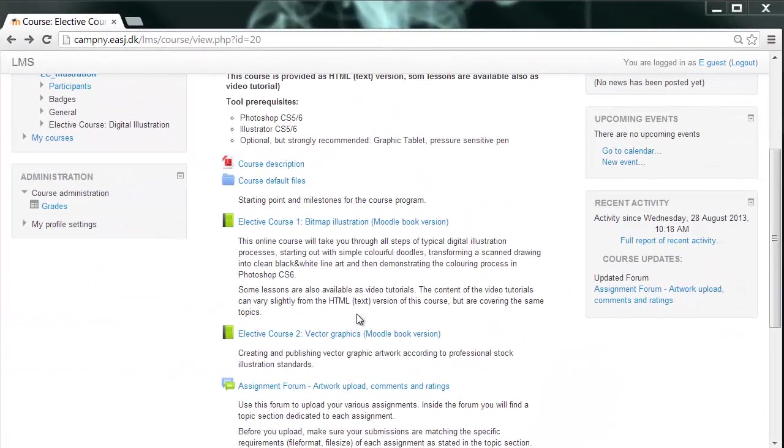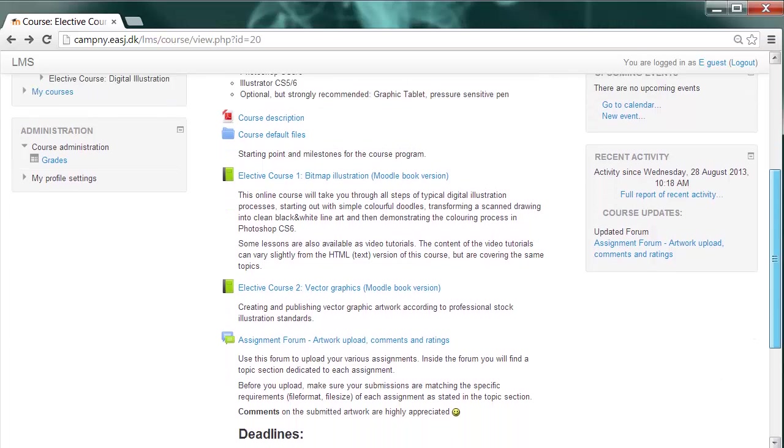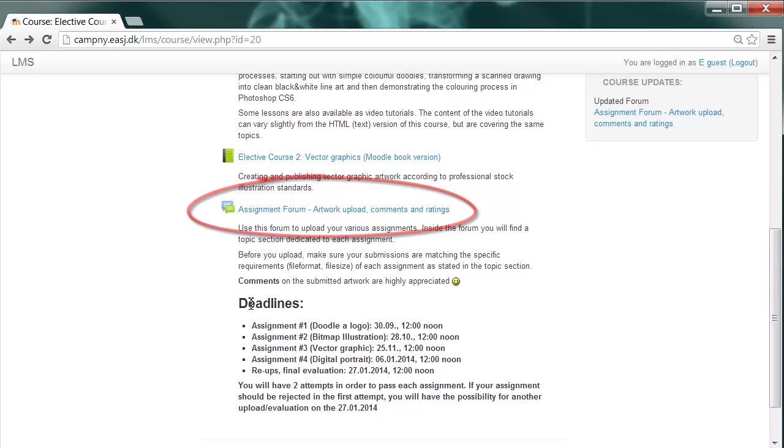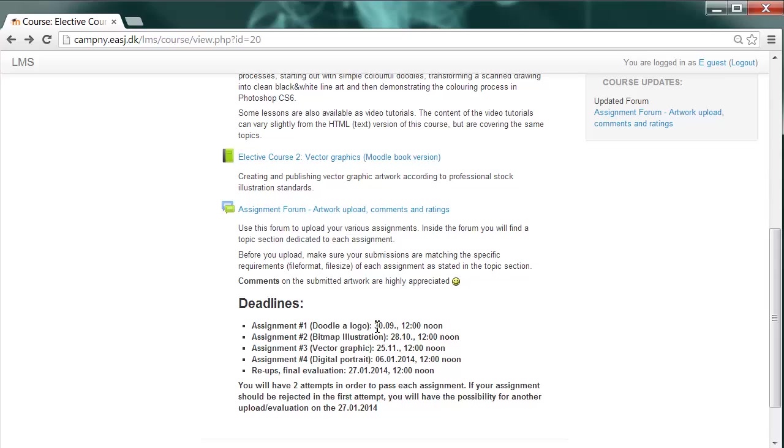Your assignment forum is located here at the bottom together with some general specifications stating the deadlines for the various assignments. So you can accomplish the tutorials in your own time but please keep in mind to keep all the deadlines. That's preconditional if you want to pass this course. Assignment number one, the one we already talked about, Doodler Logo for instance, would be due at the 30th of September at 12 noon by upload.